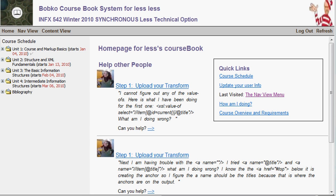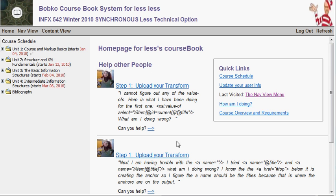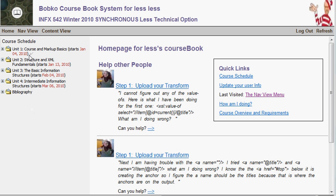When you consume content from the course book, you consume it from topics, project steps, and example steps. The rest of what the course book does is represented by the choices in the content view menu. Content view controls what's in the content area of the screen, and nav view controls the navigation area — the local navigation area.